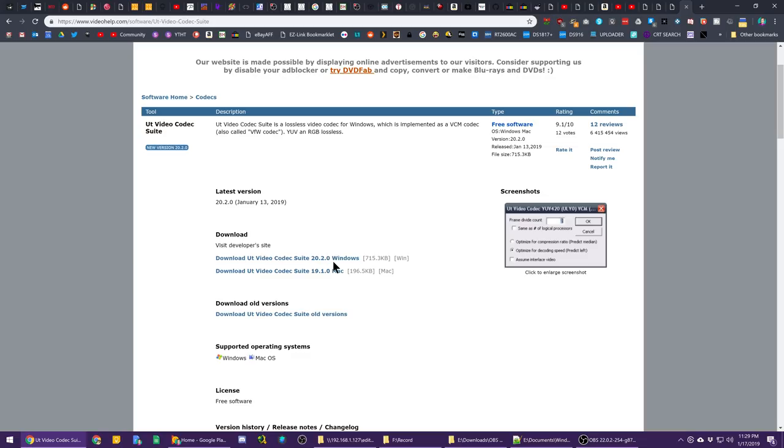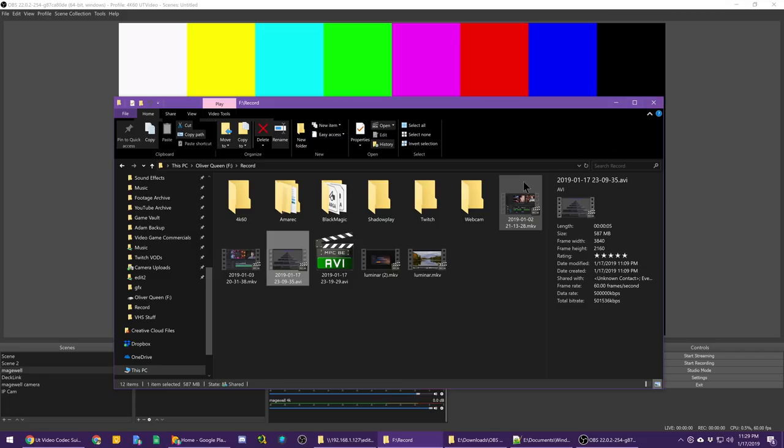Unfortunately, DaVinci Resolve does not like any AVI container codecs whatsoever and will not import it at all. Well, that's frustrating since I'm using that more and more, but Premiere will import it fine.